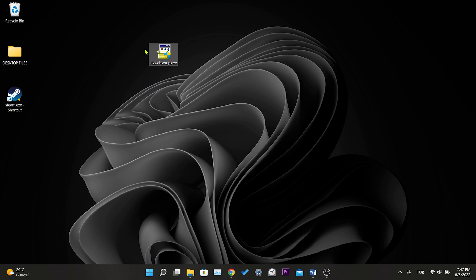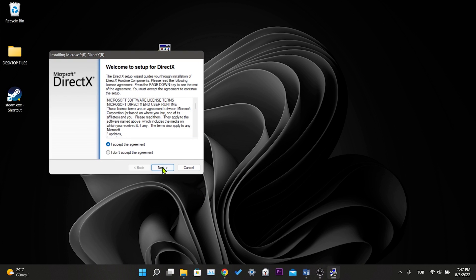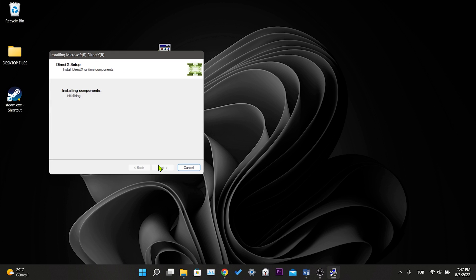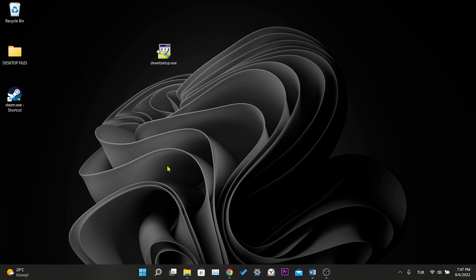Now we open the DirectX installation file that we downloaded. We tick I accept the agreement and click next. Here we untick install the Bing bar if we don't want to download Bing. Then we click next. Our installation process is complete.